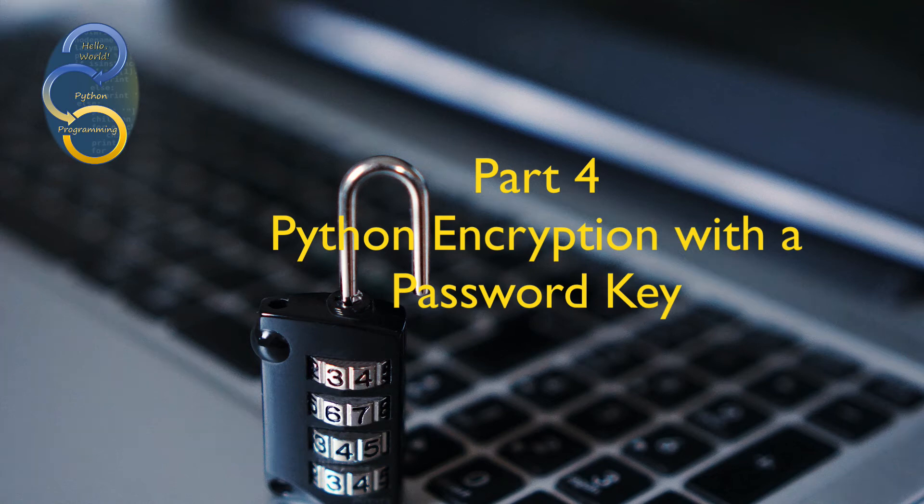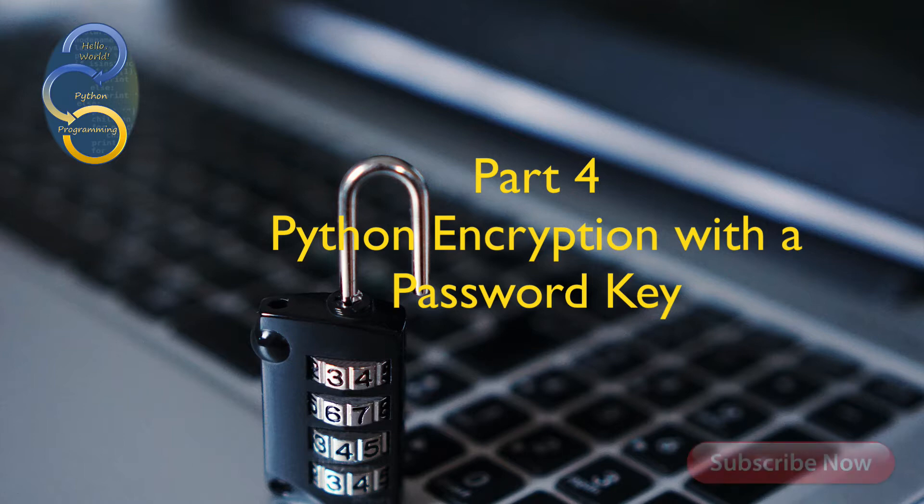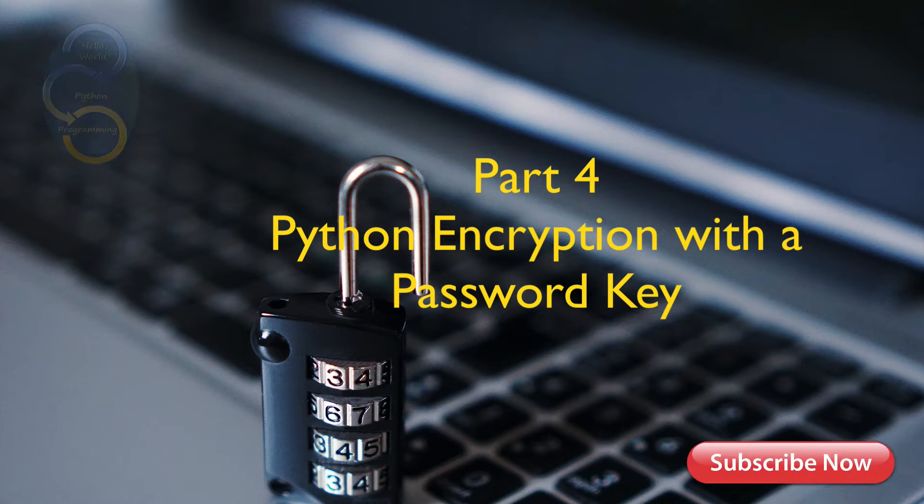Hey everyone, welcome to my videos on practical Python programming. I did a series of videos a while back on encryption with Python, and one question that kept coming up from that series was how to encrypt a file with a password.